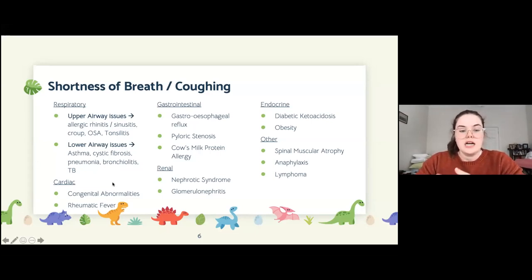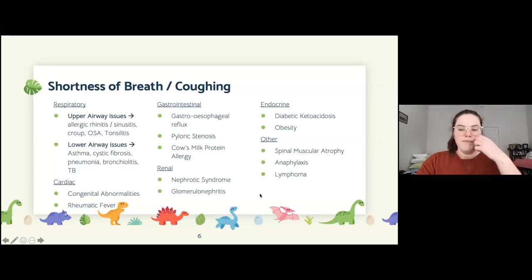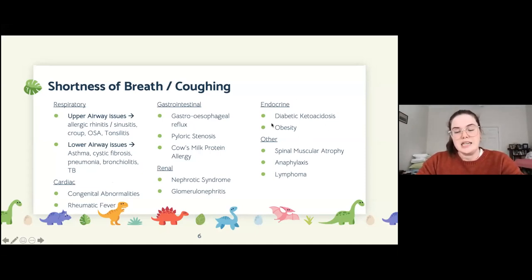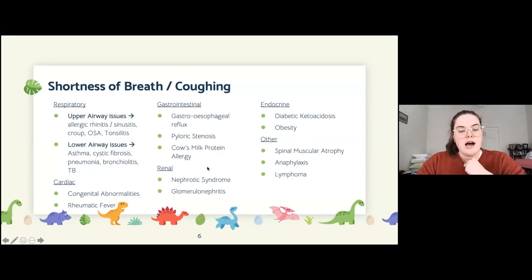We've covered cardiac already, but also think about other things like lymphoma, DKA — which can be tricky to miss and would easily come up as a pediatric OSCE — things that irritate the larynx and pharynx, and conditions that cause fluid overload.